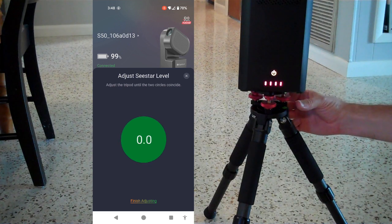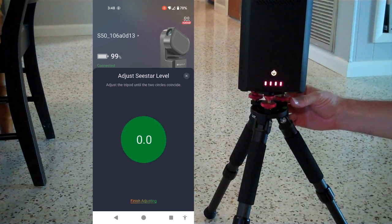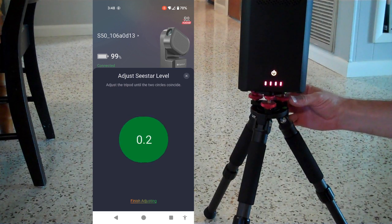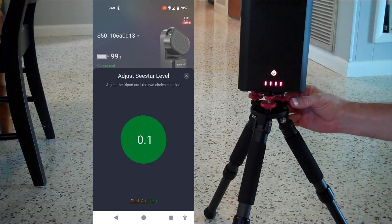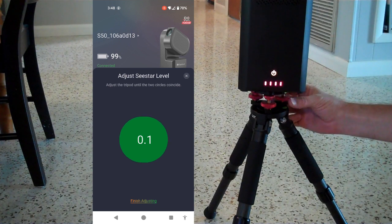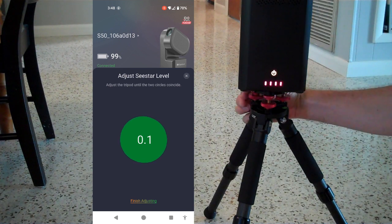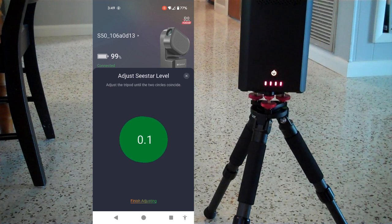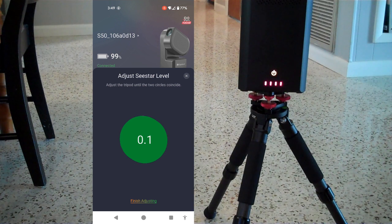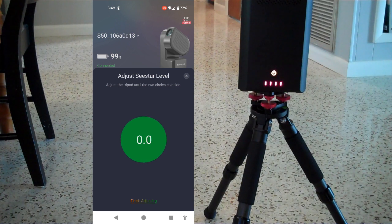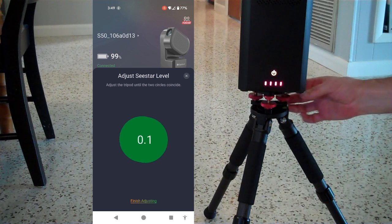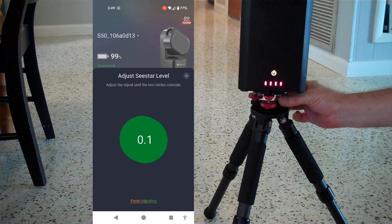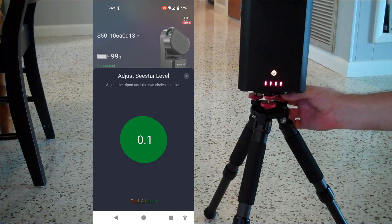You can see as I'm moving it around, I've actually gone off a little bit. All right, I locked all those knobs in place. I'm at a tenth of a degree off, which is plenty good.